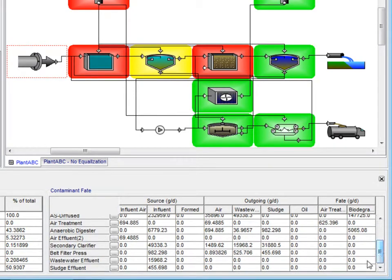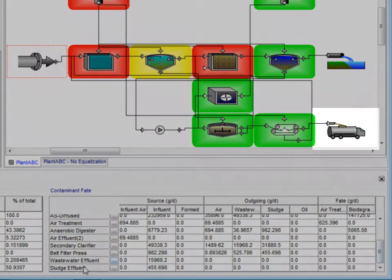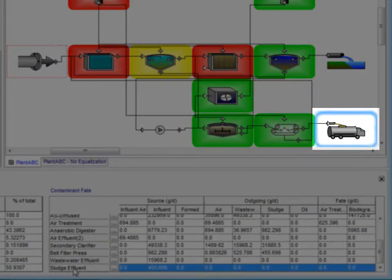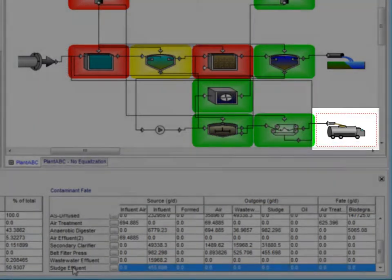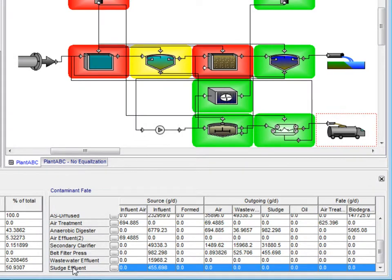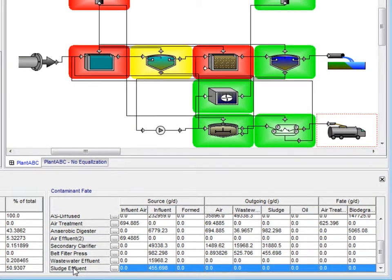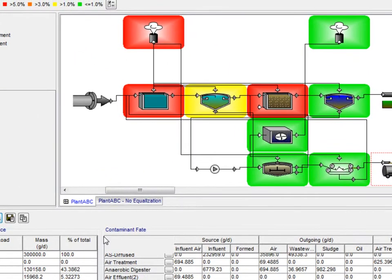When a user clicks on a process, a blue rectangle pulses around that icon in the layout window.